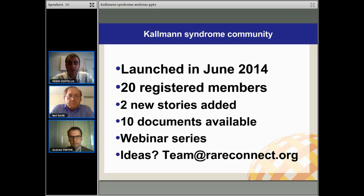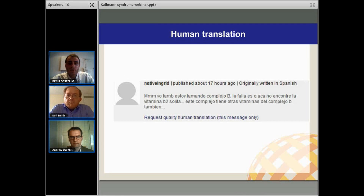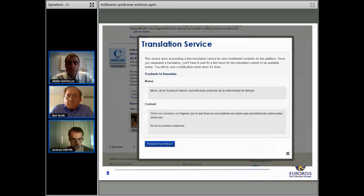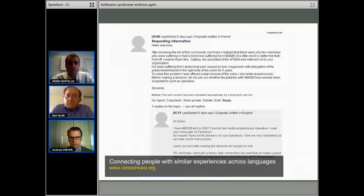I'm the community manager of Rare Connect and can be reached at team@rareconnect.org for any questions on the Kallman Syndrome community or any ideas of what you would like to do. Human translation is what makes the Kallman Syndrome community unique. It's across the five languages. If you're a non-Spanish speaker and you are a registered member, you just need to click on the link to request the human translation at the bottom of each message in a language that you don't know. This translation box will pop up and you'll confirm that you want to request the human translation. Later, you will receive an email notification and the translation will be back-inputted into Rare Connect.